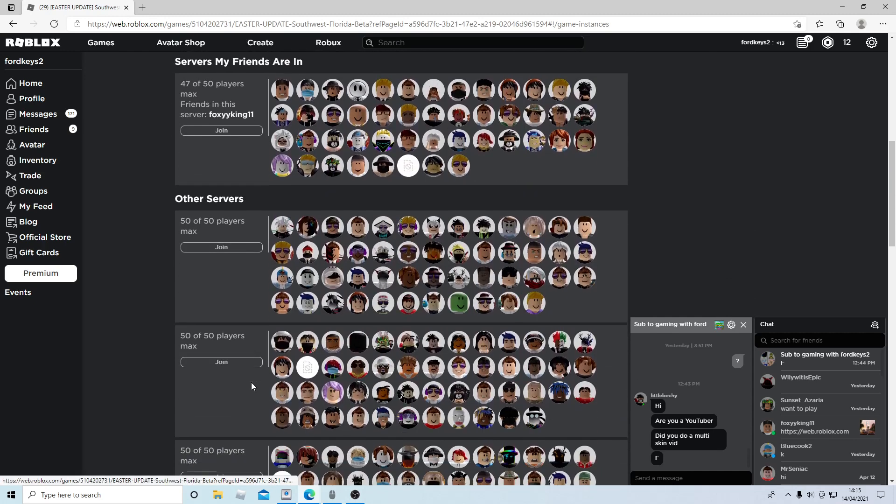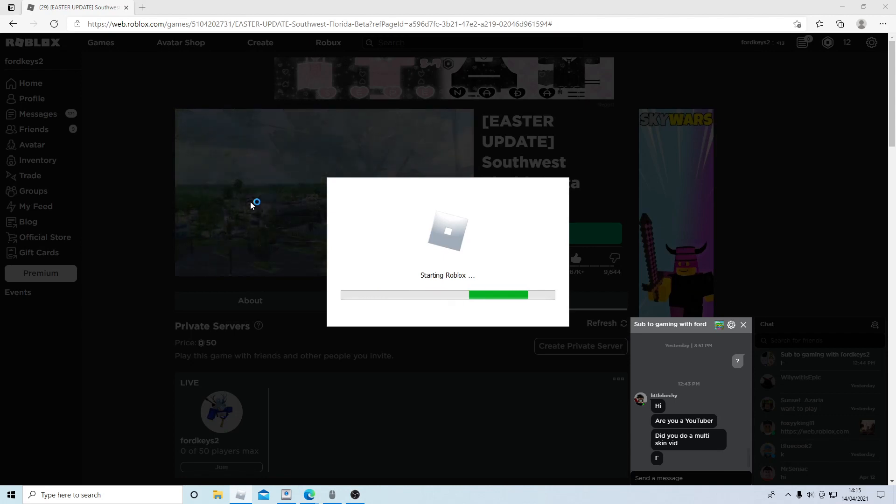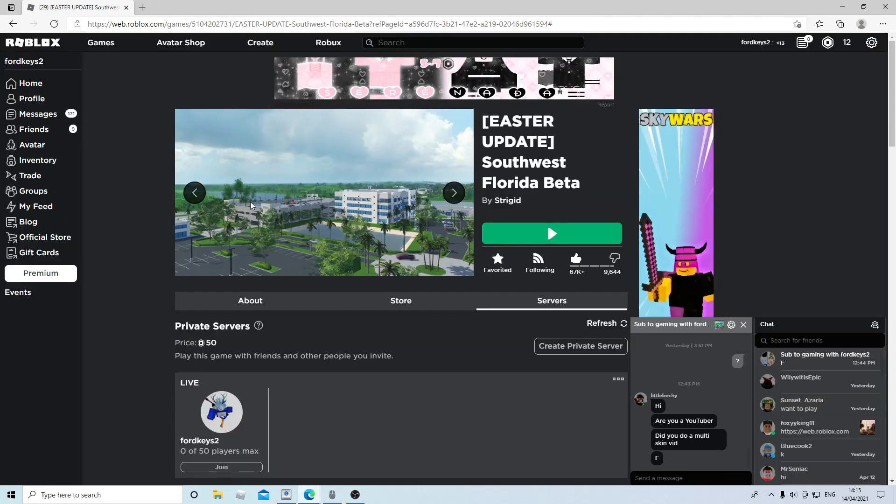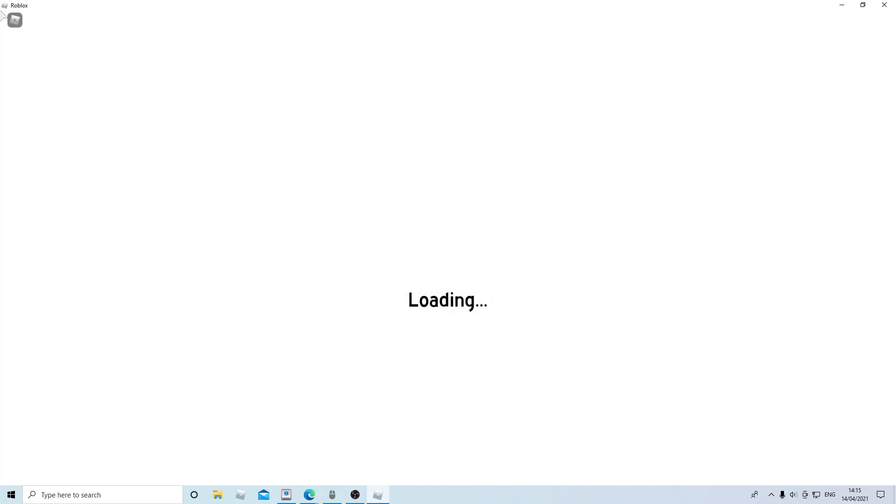So what I'm gonna do is go into a public server. I'm just gonna join this Southwest Florida server.